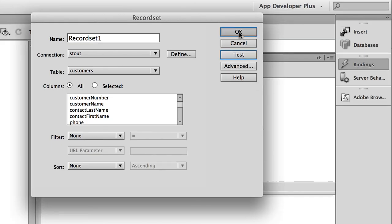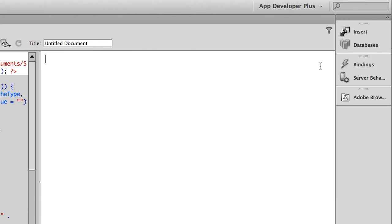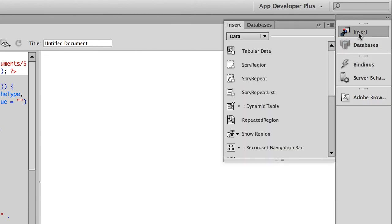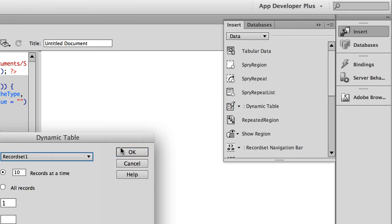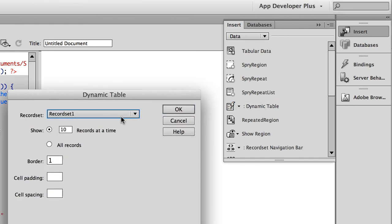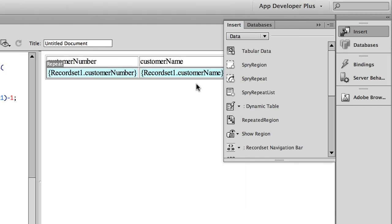Then you click OK, and then that recordset is available for you to use. The next thing you need to do is choose an insert behavior. In this case, I'm going to use a dynamic table and I'm going to use recordset one that I set up in the bindings. Then I click OK, and that inserts that information into my PHP document.